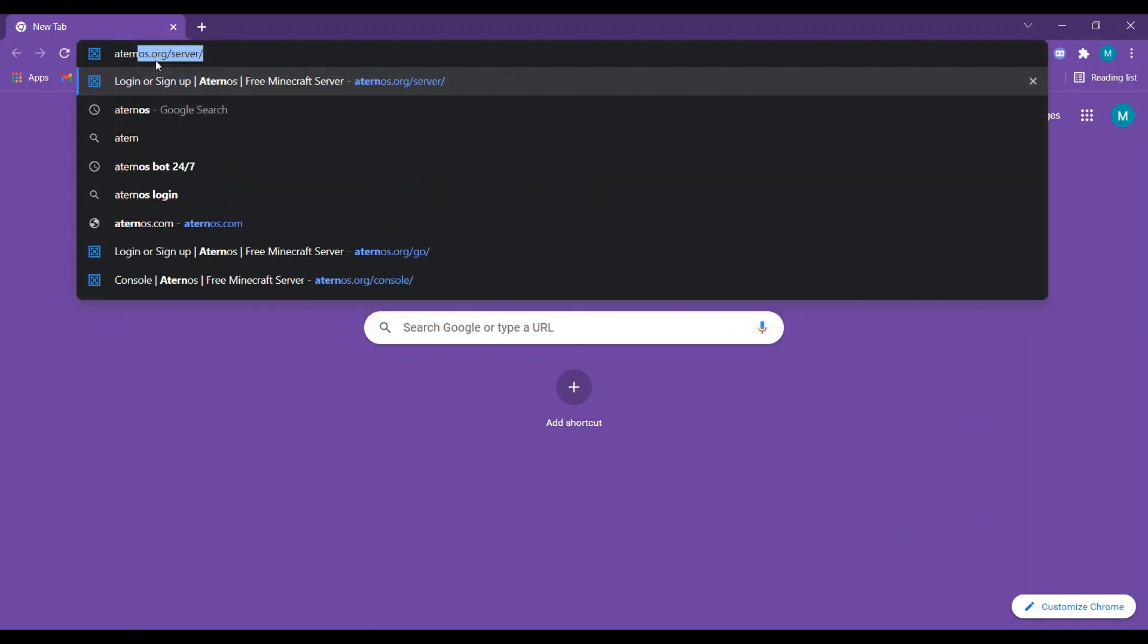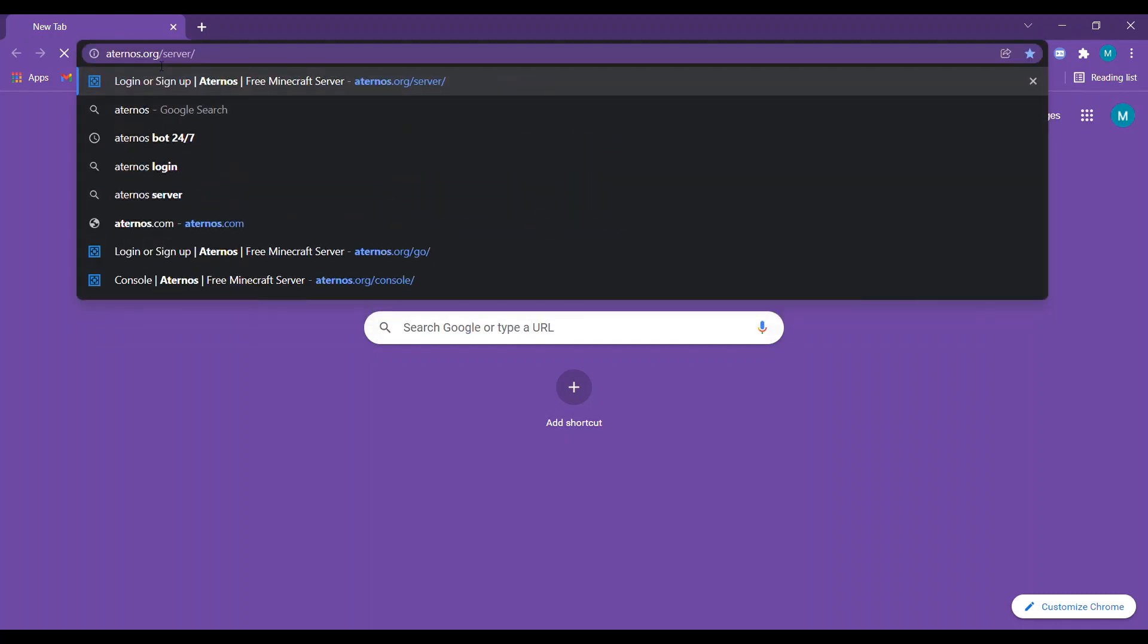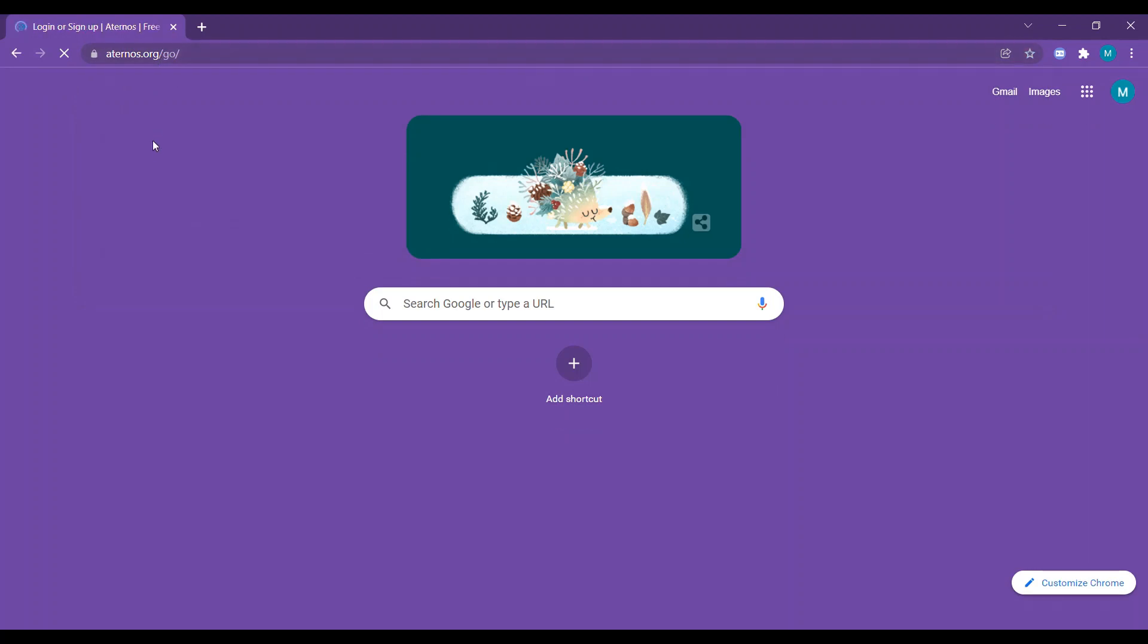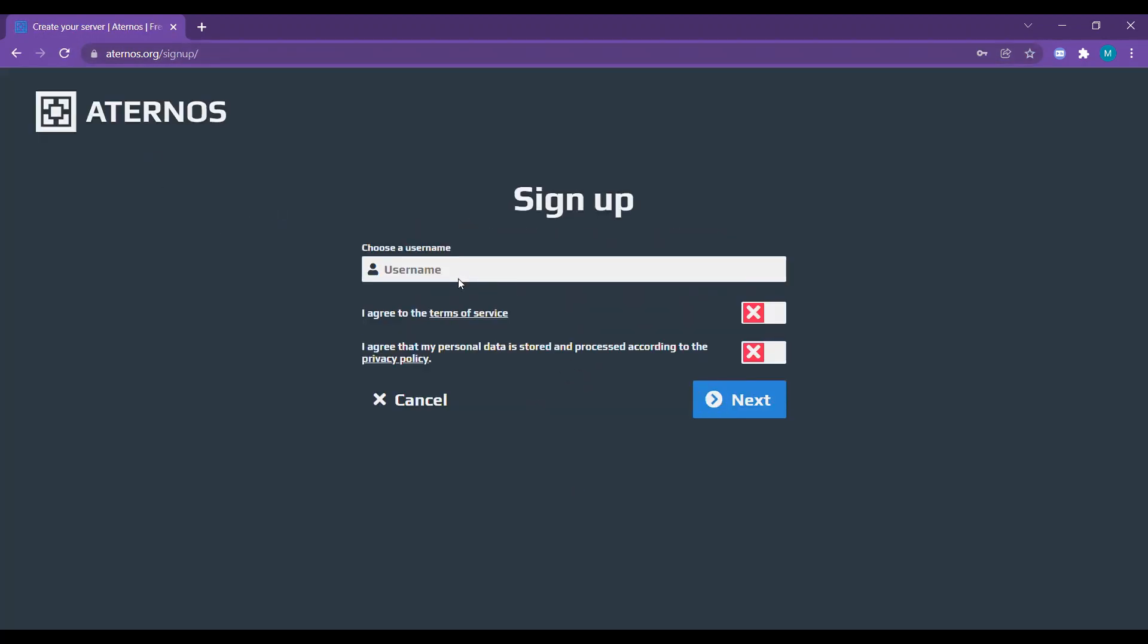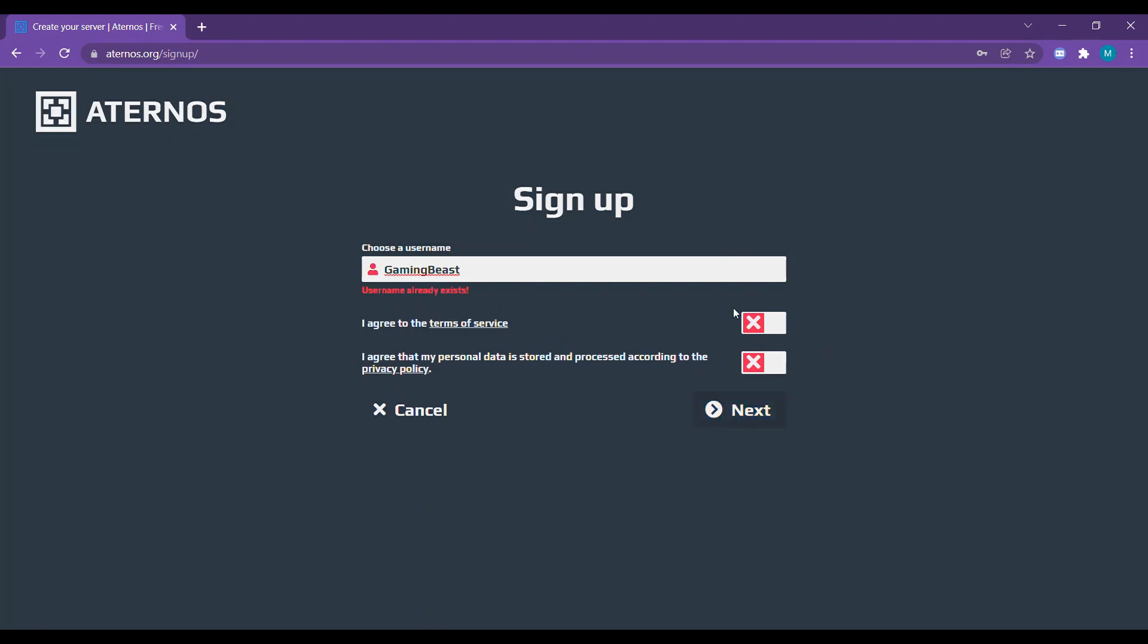It should be a Chrome browser or anything. Then put your username here, like GamingBeast. This is for cracked and also for real Minecraft. If it doesn't come, put some numbers.